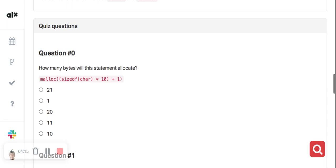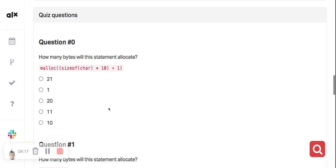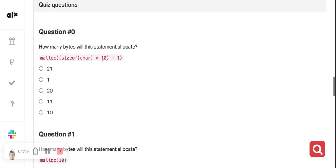So it's already 10 plus one — each character here is one byte. The size is one byte, and when you multiply one byte by 10 you get 10, then add one again and you get 11.